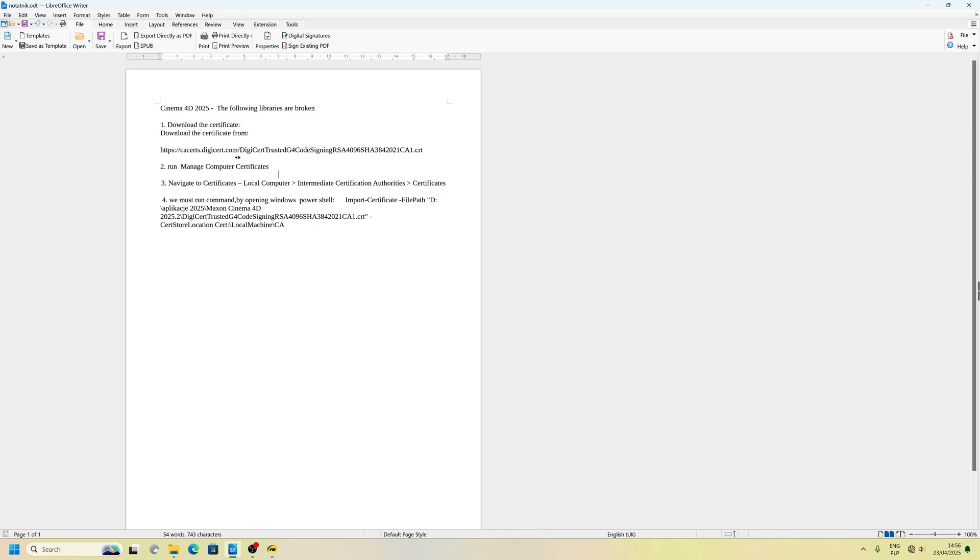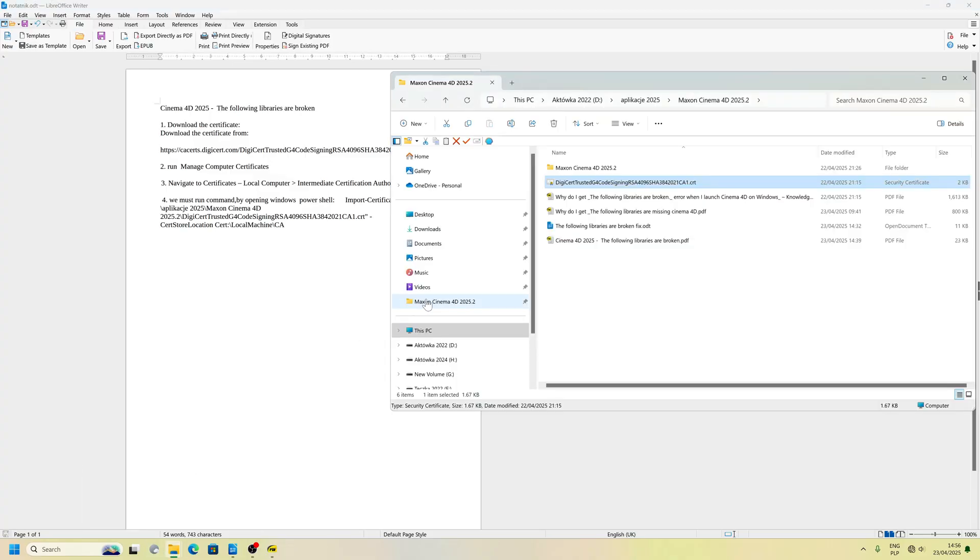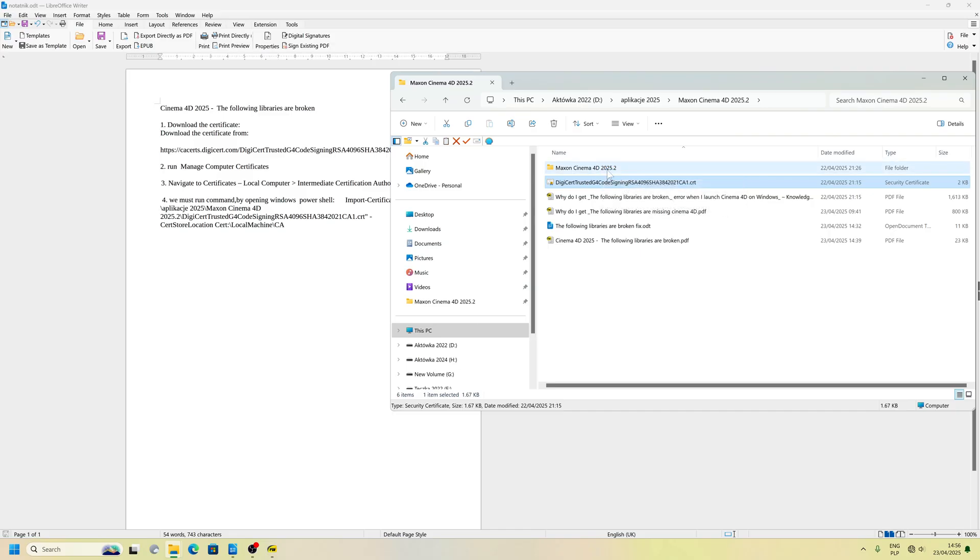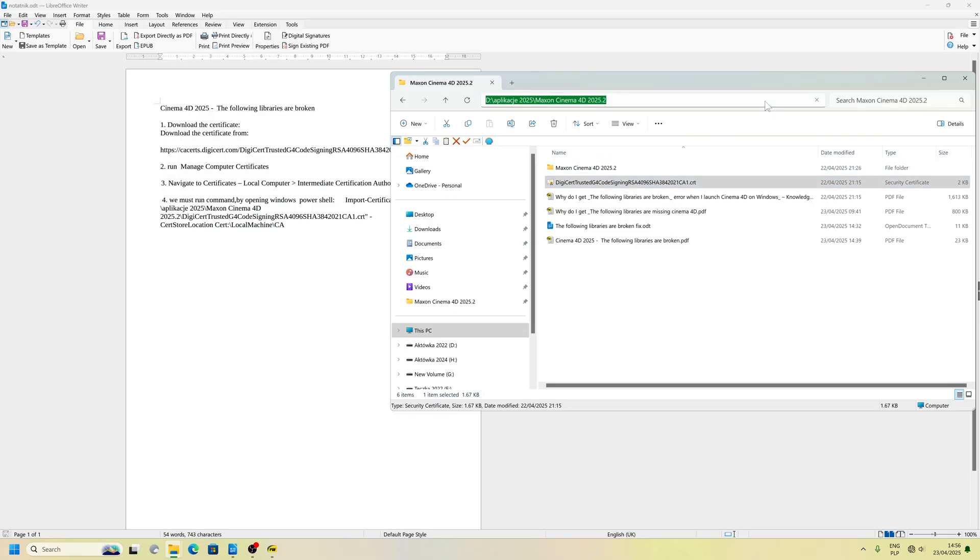I wanted to show you how to import a certificate because I was getting an error when I tried to run Cinema 4D 2025. I had to import a certificate.